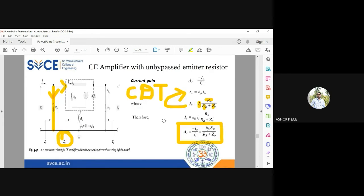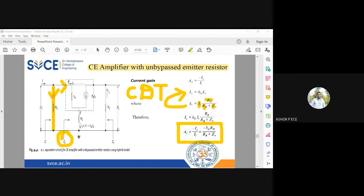This completes the analysis of the common emitter amplifier with an unbypassed emitter resistor. We have derived expressions for voltage gain and current gain for this configuration. If there are no doubts, we can move on to the next biasing circuit.